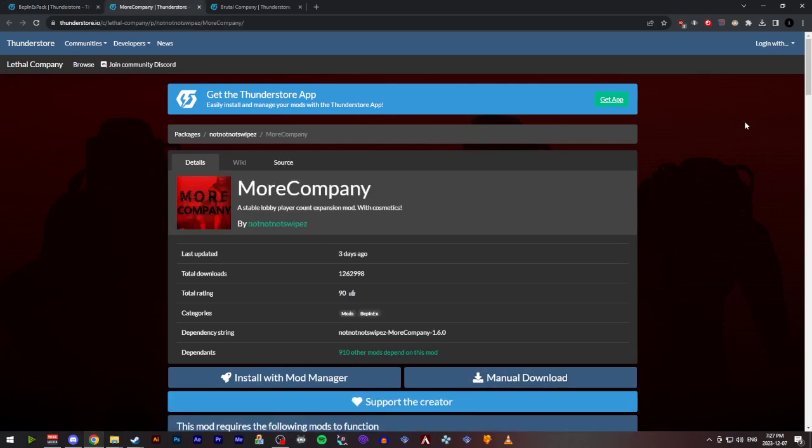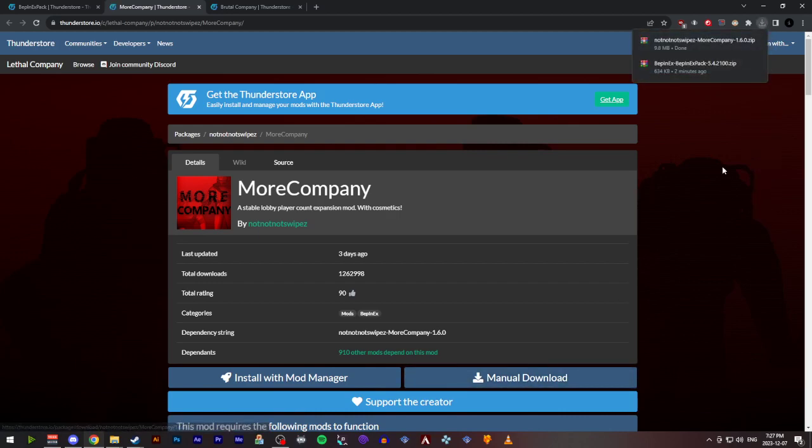This is the mod that will allow you to play with, I believe, up to 32 players—it might be 50 now—but this is the lobby expansion mod that most people use. I'm going to go to the thunderstore.io link, also provided in the description, and click manual download.